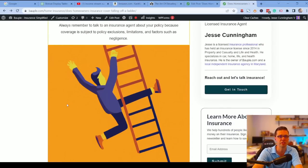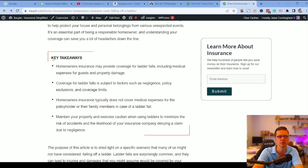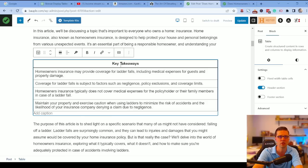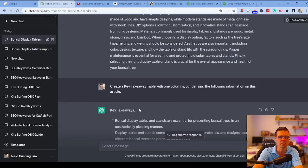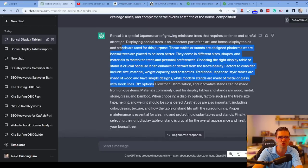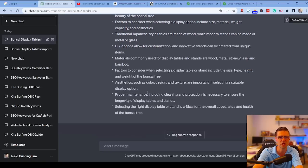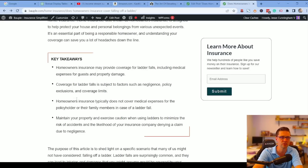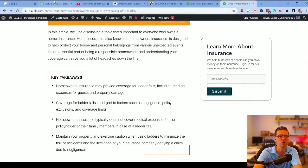Prompt 4 is demonstrated on Boppel.com, where we posted 250 articles. Articles there have a 'key takeaways' section that looks nice on the front end, but behind the scenes it's just a simple table. The prompt is: 'create a key takeaway table with one column condensing the following information in the article.' You paste in the article content, copy the output into a table, and you have a condensed key takeaways section — providing a lot of value right up front.